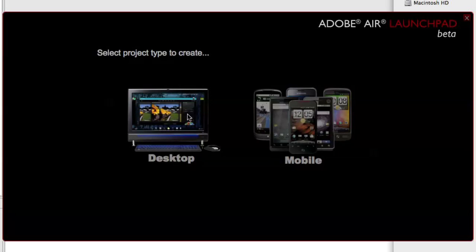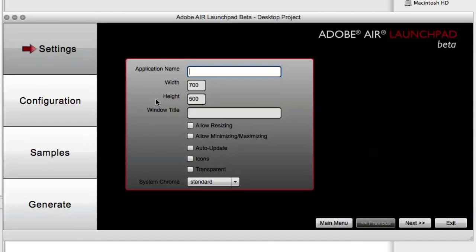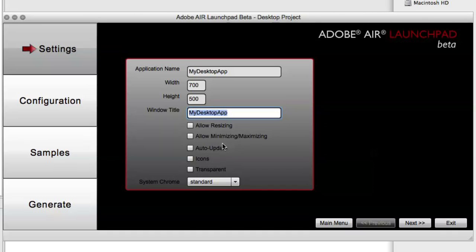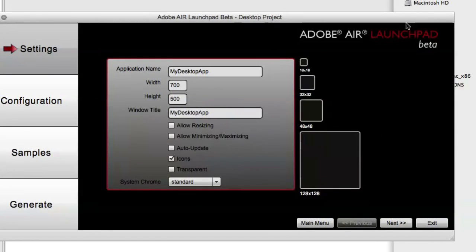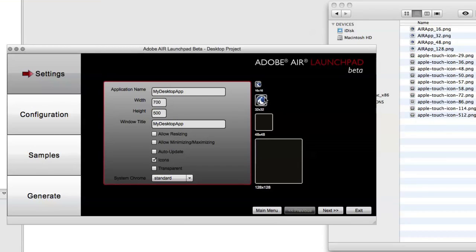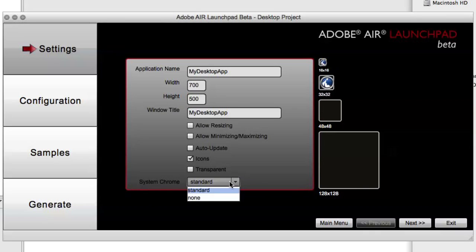If we go into the desktop option, we can see various settings that we will set for our application, such as the application name, the width and height, a window title, and then options such as if we wanted to allow resizing, minimizing, maximizing, including auto-update code, specifying icons for the application. So I can actually drag and drop icons into these boxes to be used in the final application. And then if I want it to be a transparent application or if it's going to be using System Chrome or not.